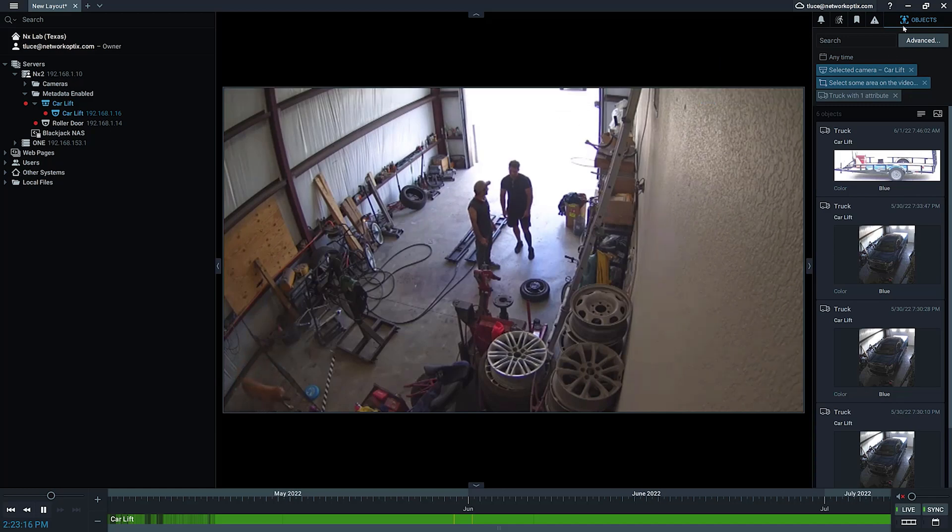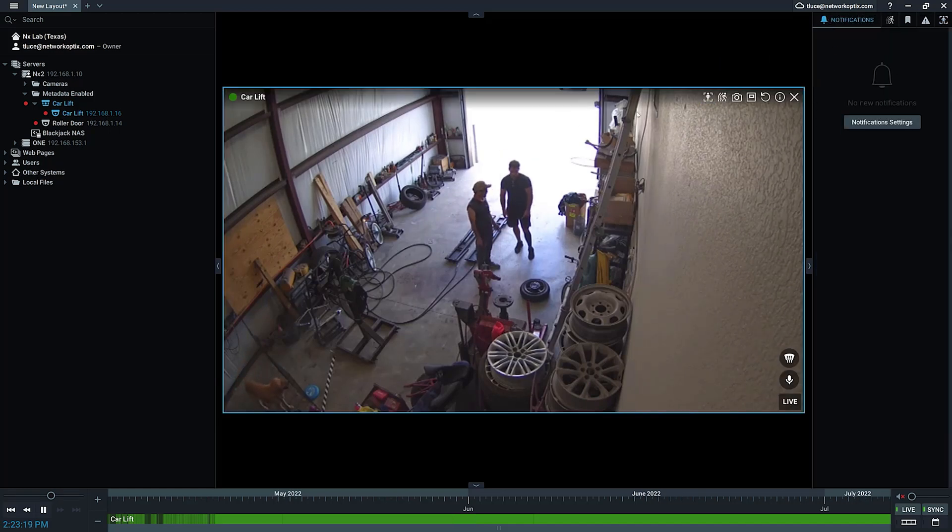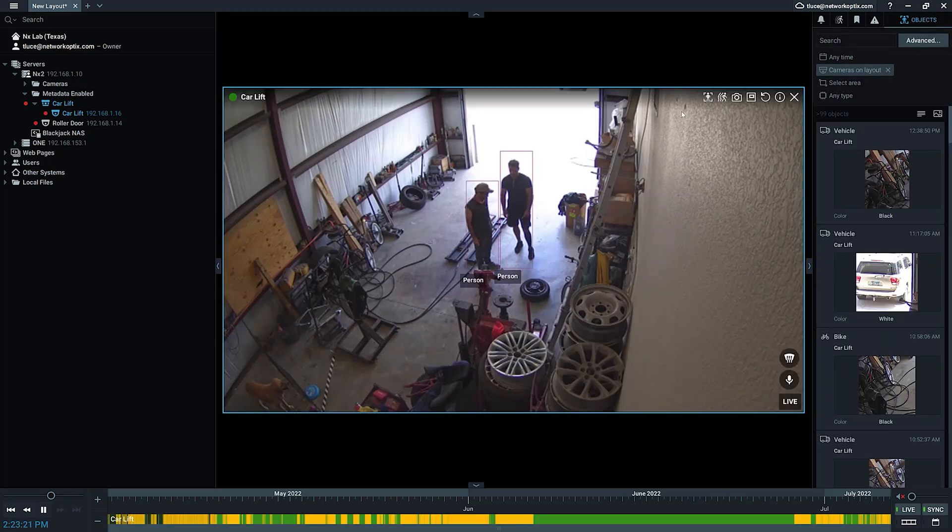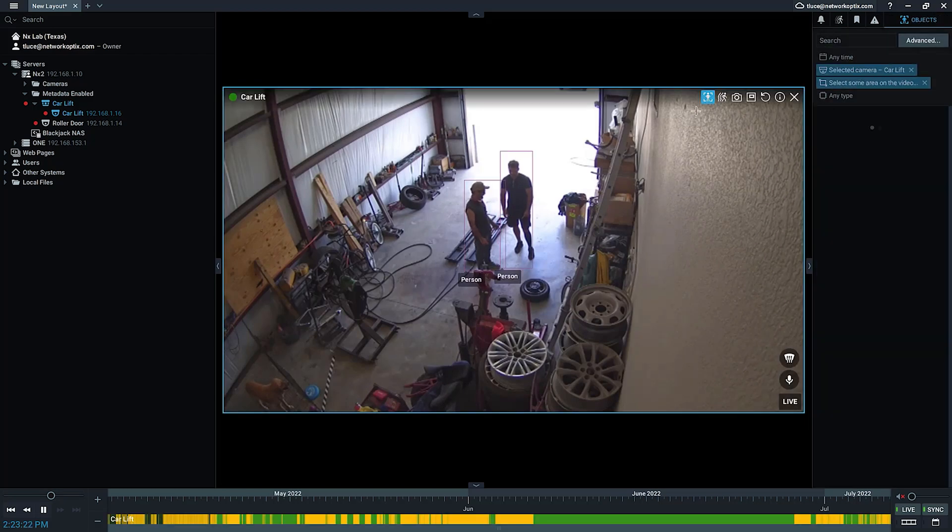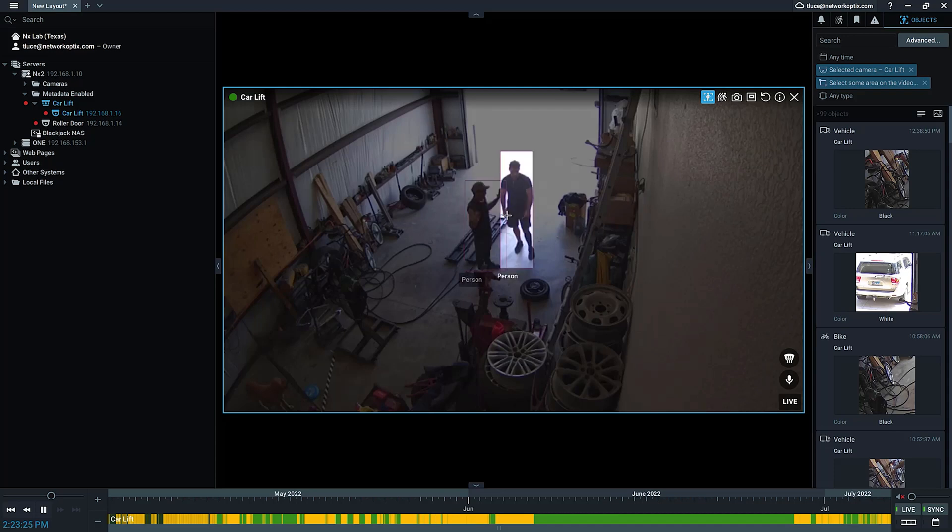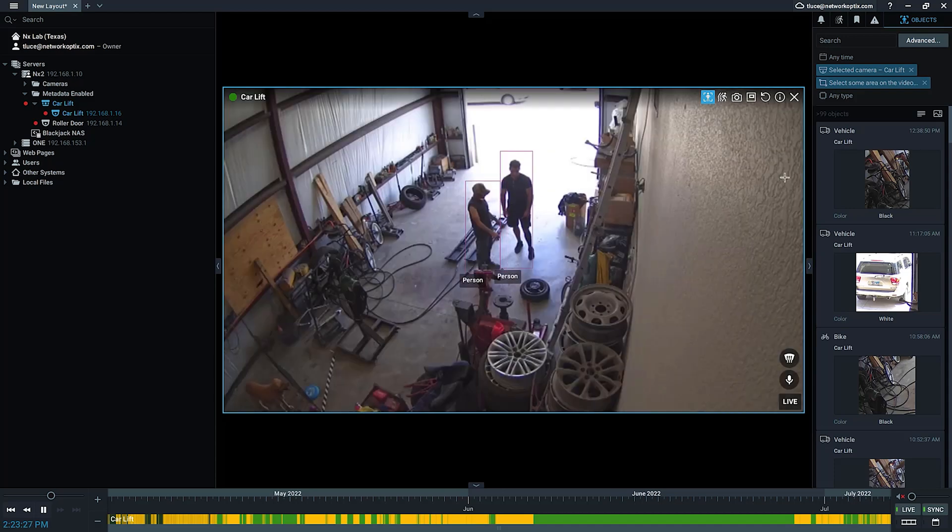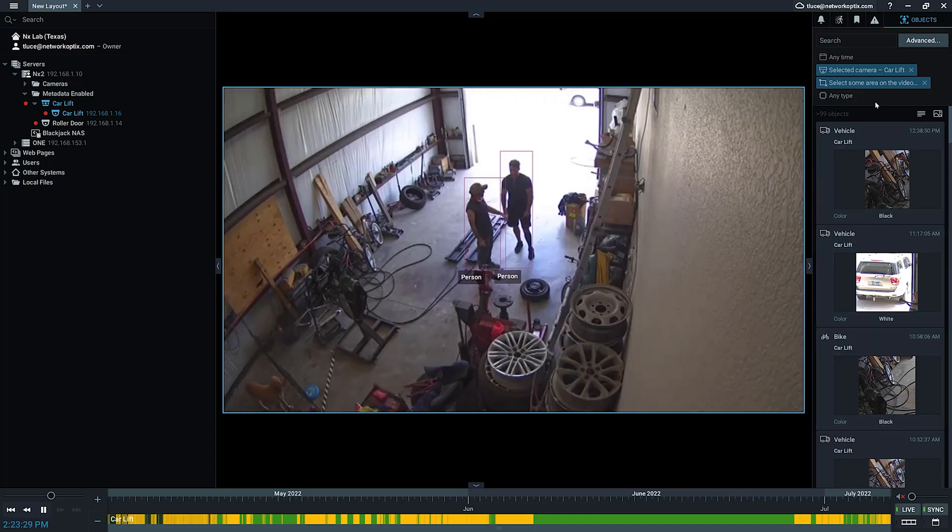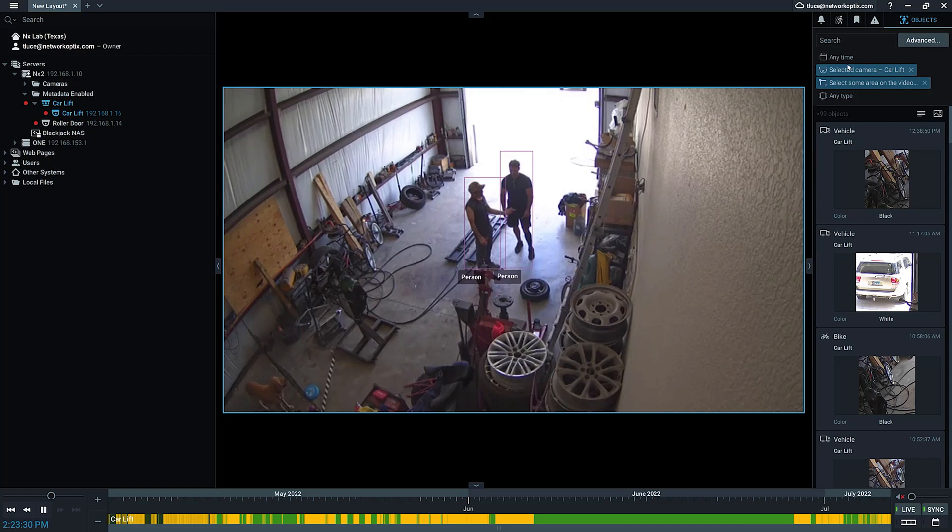It's also going to bring up the objects tab here on the right. You can get to that by going to objects on the right here and clicking on objects as well. You see two people detected in the scene right now, objects coming in on the right.